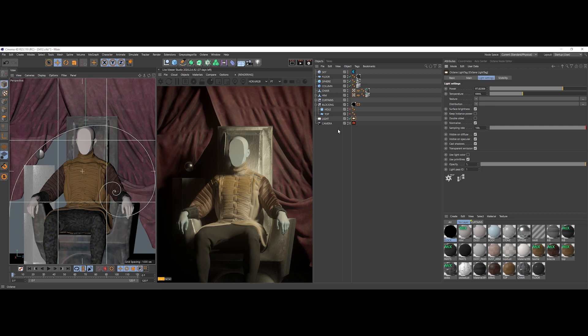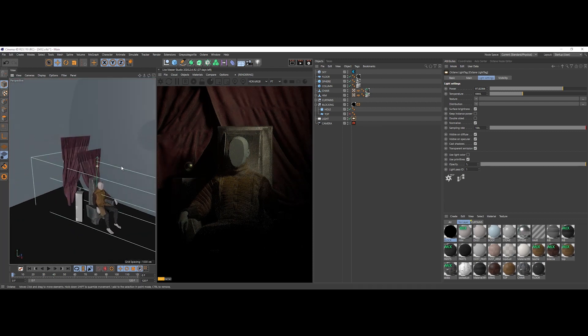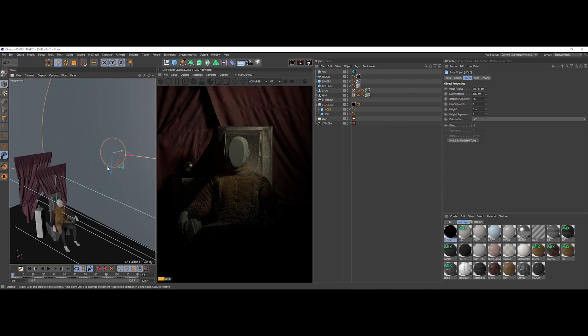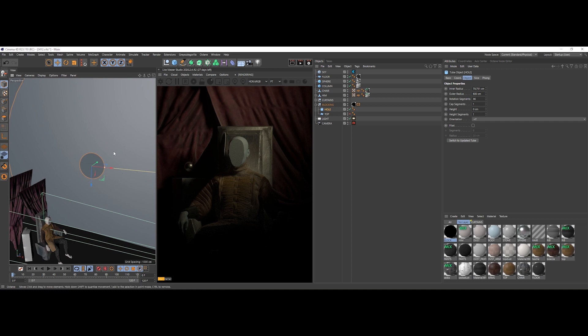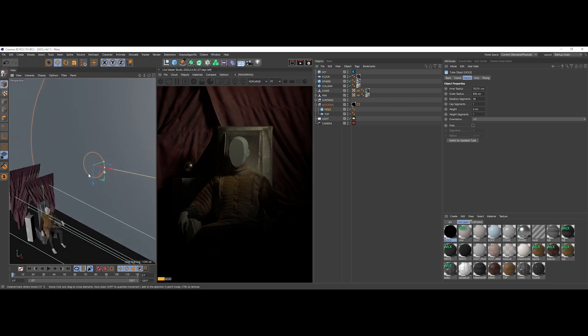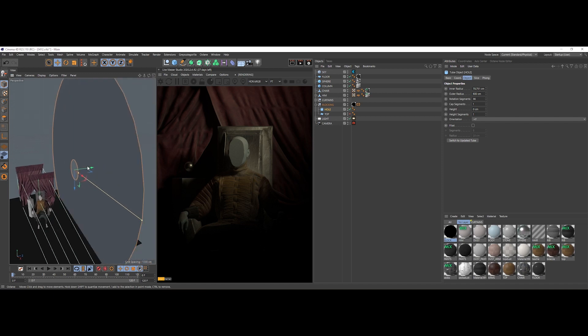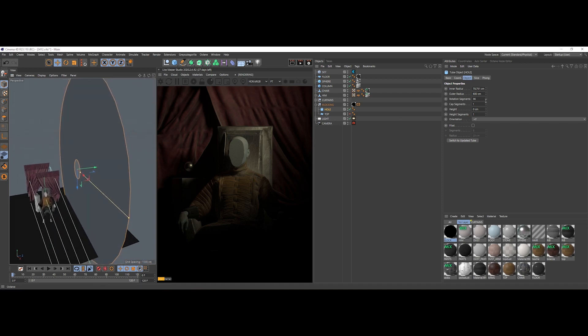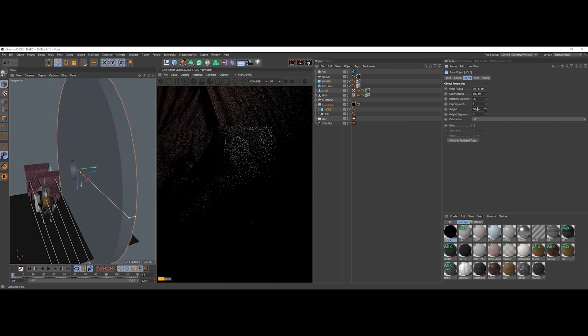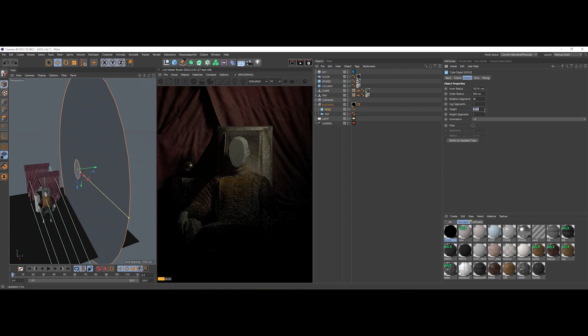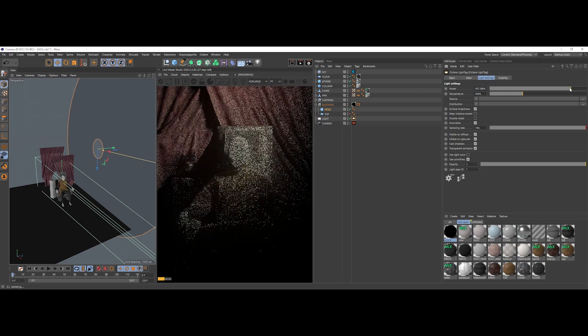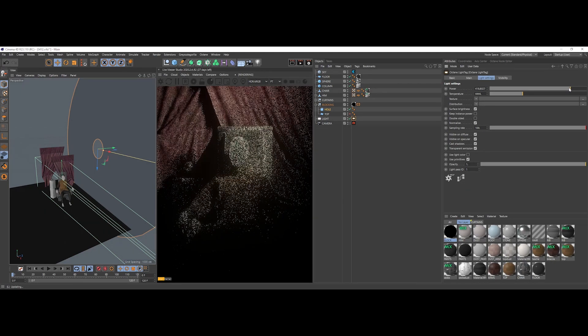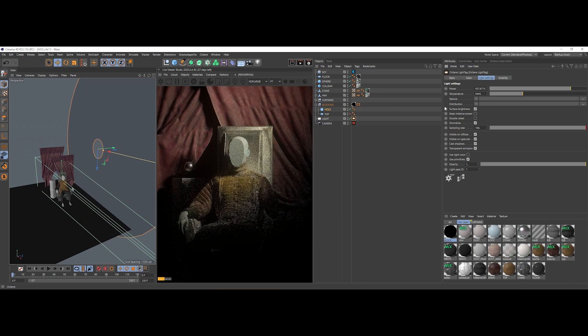Something that reminds us of the tenebrism or the chiaroscuro. So we can place our first light blocking mesh. This is simply a tube object but with no height, so zero here.